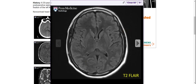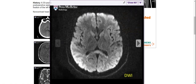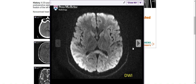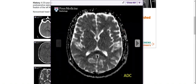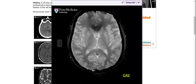Here is the MRI. On T2, we see a bit of hyperintensity of the splenium. On DWI, we see very marked hyperintensity of the splenium. On ADC, we see low signal intensity in the splenium. On GRE, there is also hyperintensity.